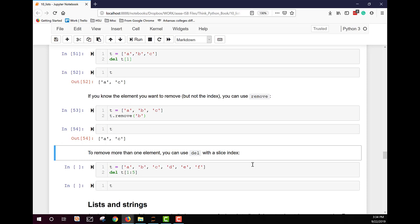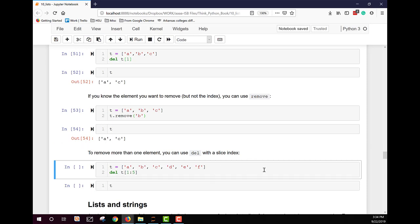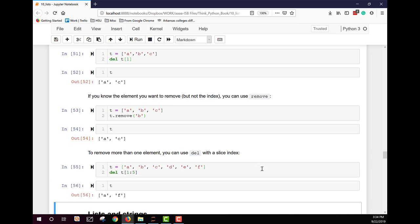To remove more than one element, use `del` with a slice index. For example, with t = [A, B, C, D, E, F], `del t[1:5]` removes indices 1 through 4 (5 is excluded), leaving only index 0 (A) and index 5 (F).